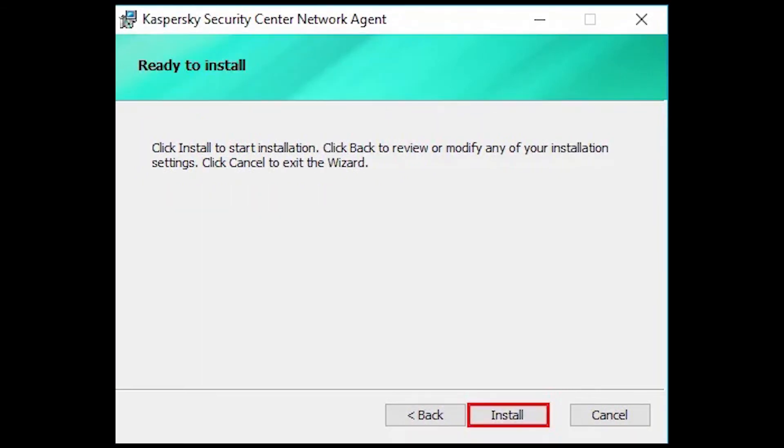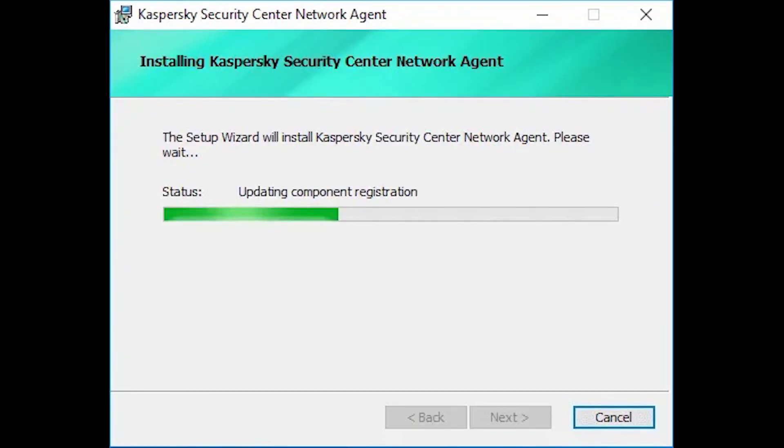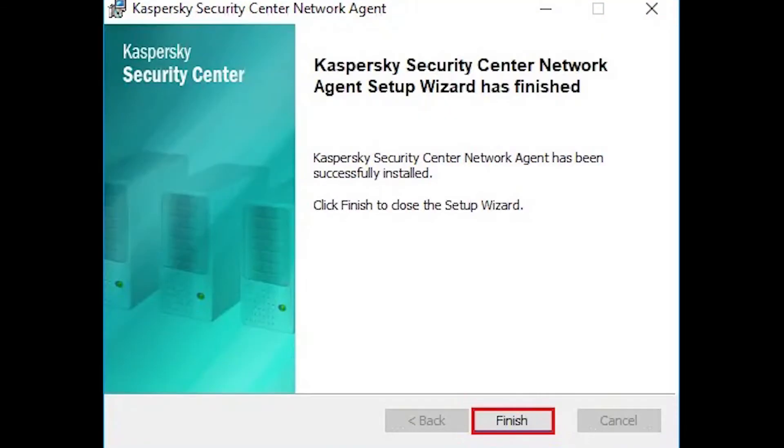Ready to install the Kaspersky Security Center Network Agent, click on the Install button. Installing Kaspersky Security Center Network Agent. Successfully installed K&A, click the Close button.